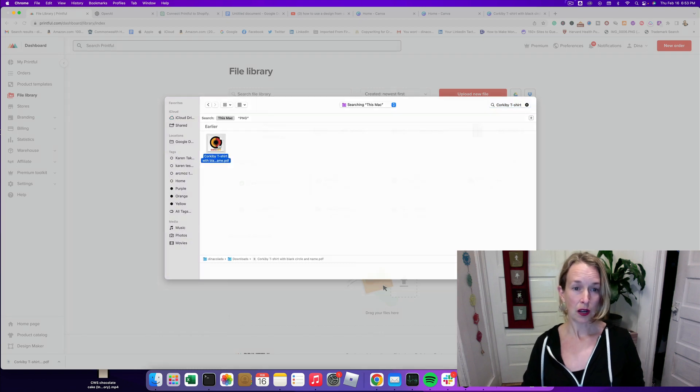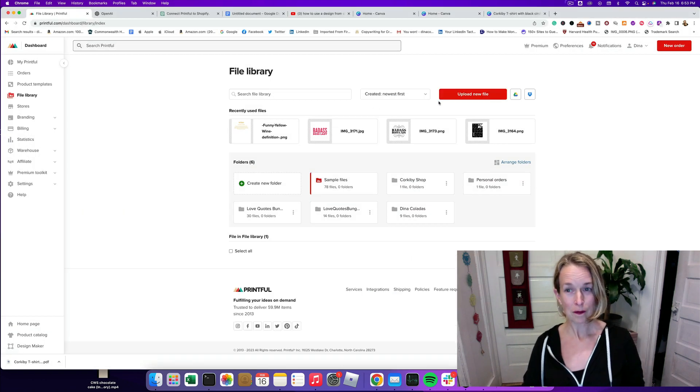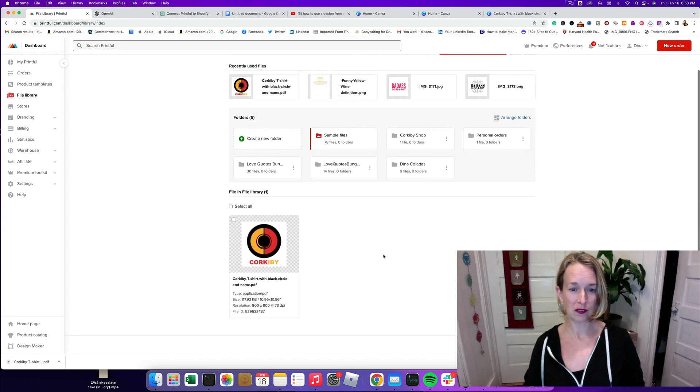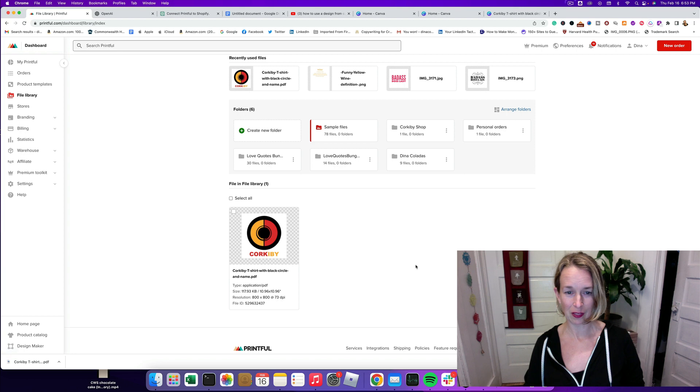So I'm going to click the image and it's going to upload into Printful into the file library and look at that. There it is. It looks pretty good.